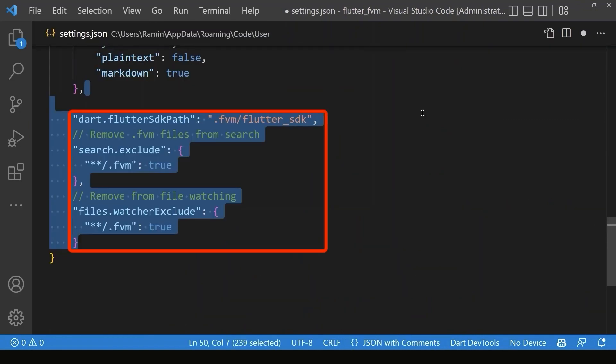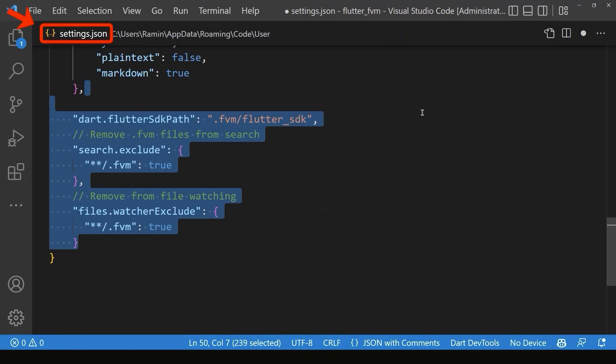And now in order to switch versions dynamically, you need to add the version symlink inside the settings.json file of VS Code.